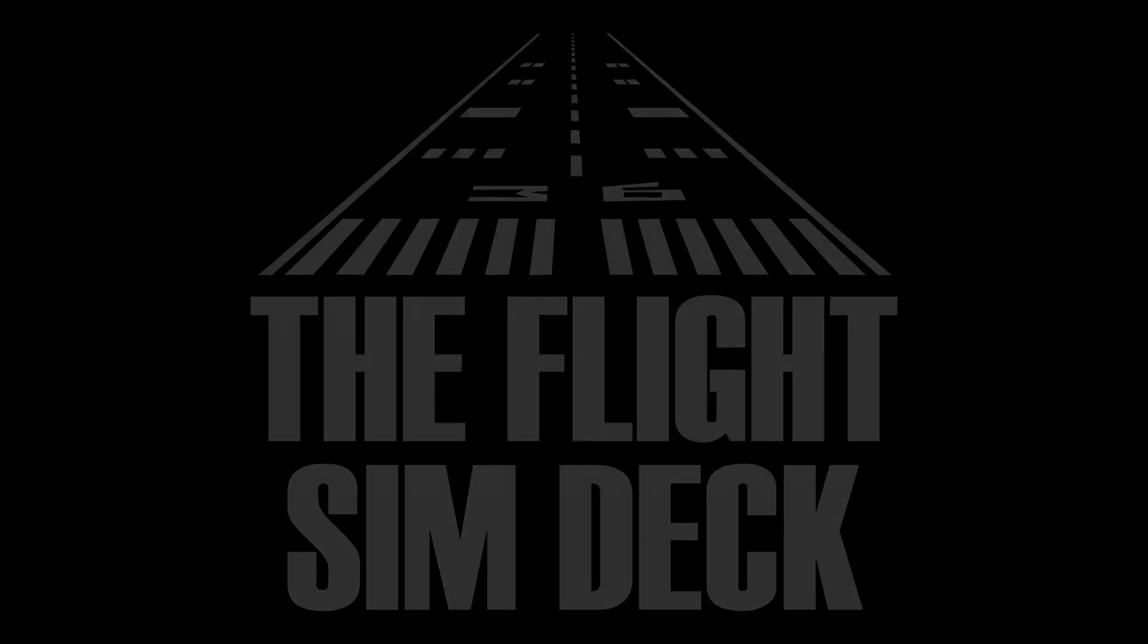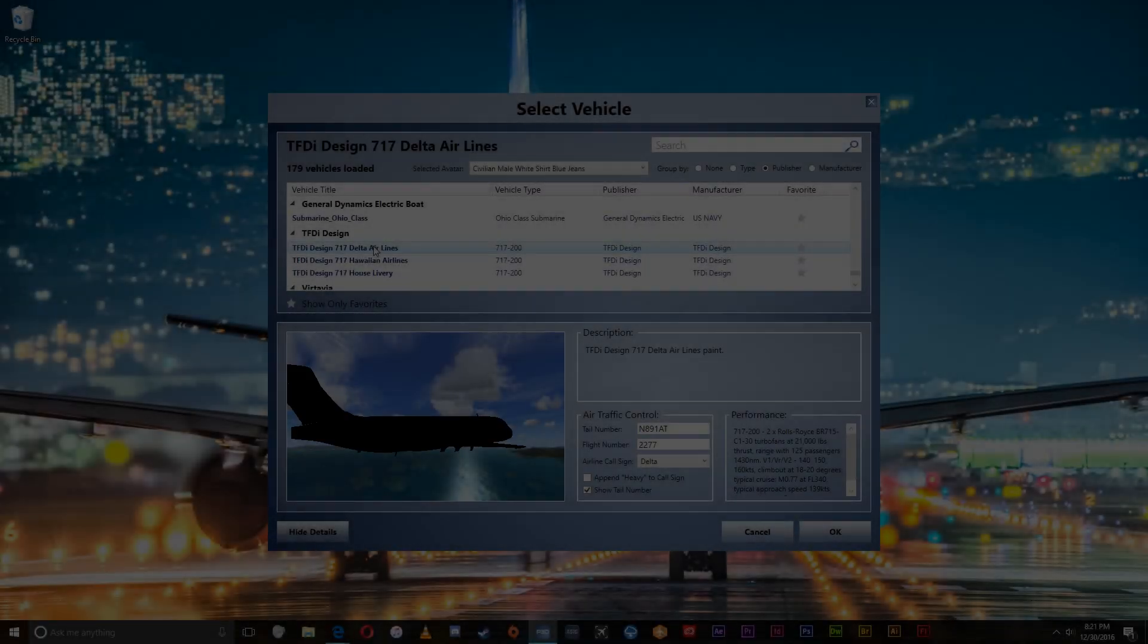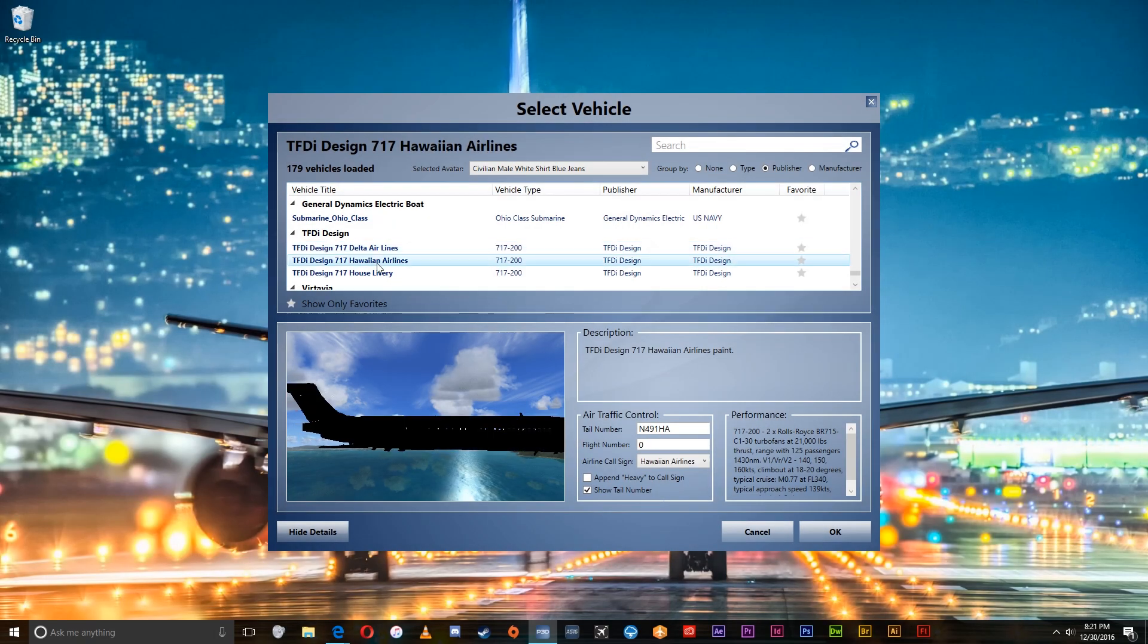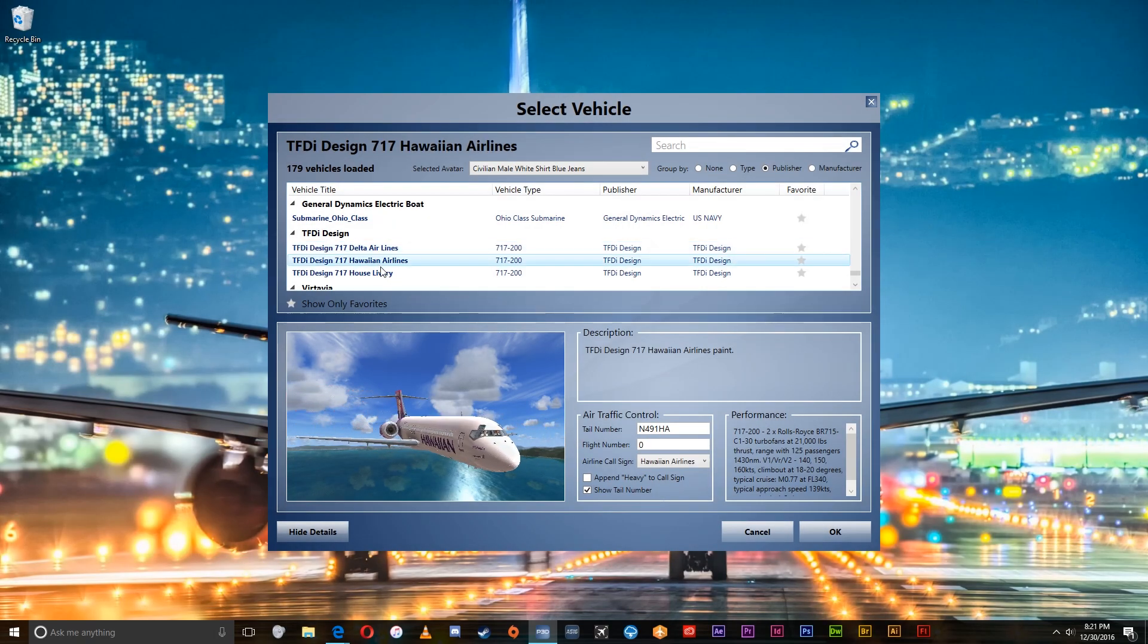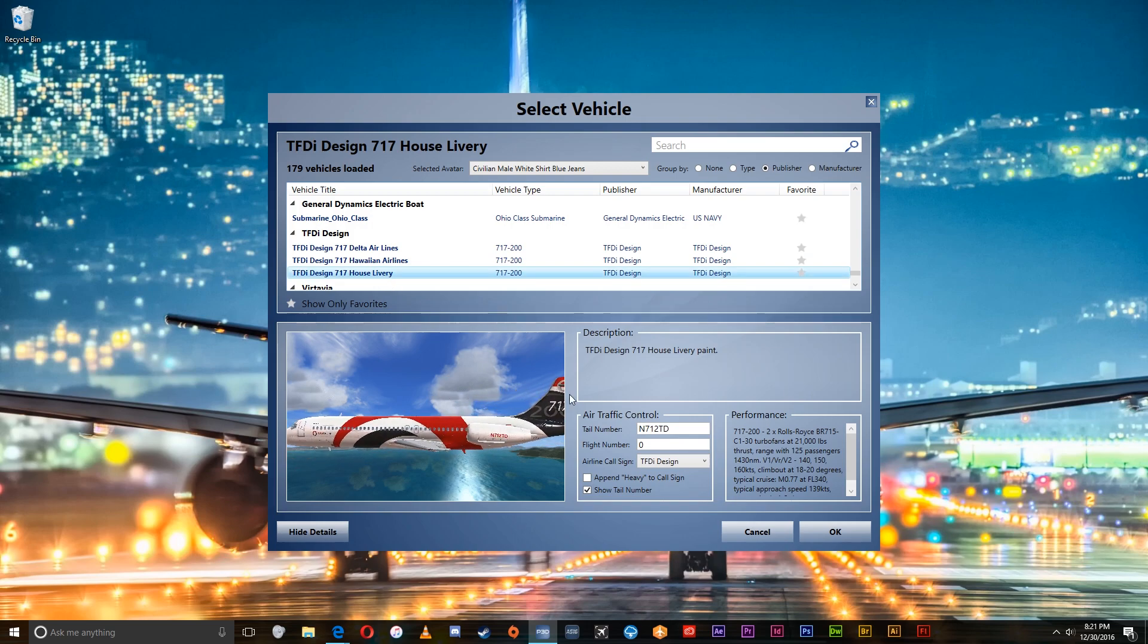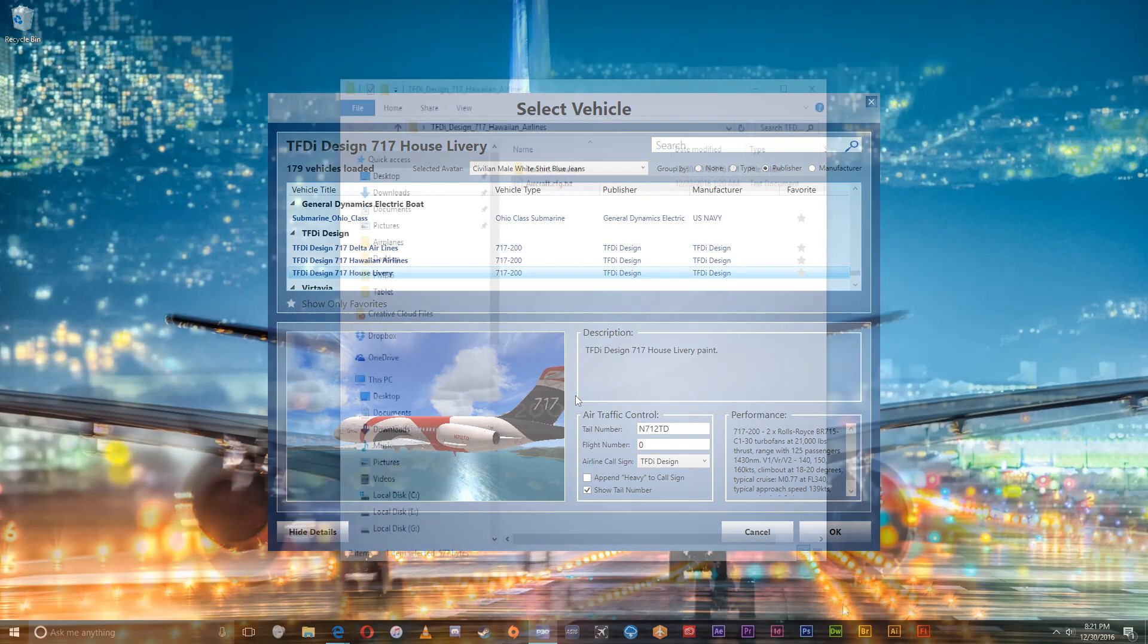Welcome to the Flight Sim Deck. My name is Patrick and today I wanted to show you how to add liveries and documents to the tablet on the TFDI Design 717.